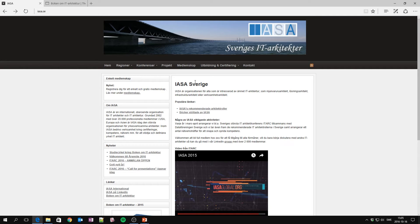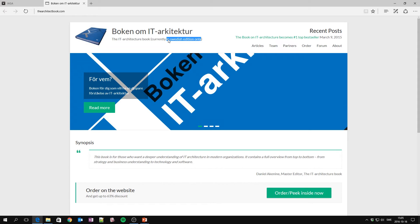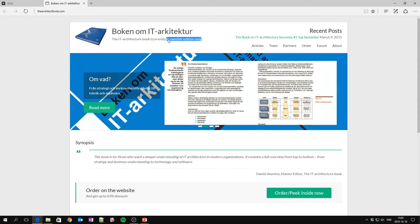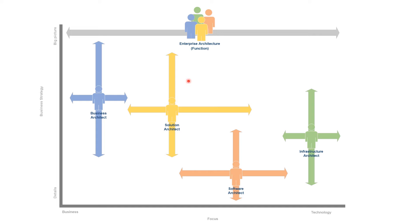Another really great view of solution architecture comes from the Swedish IT architecture organization called IASA SSA, which released a book called 'The Architect Book' — in Swedish only, unfortunately, but it's a really good book describing various architecture viewpoints from business architecture to IT, solution, and infrastructure. This gives us a really nice image, and this is my personal interpretation of it.